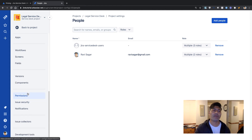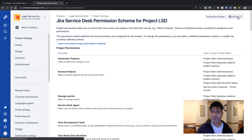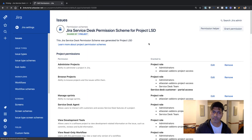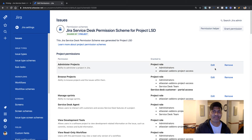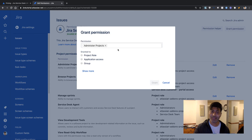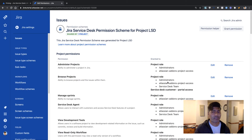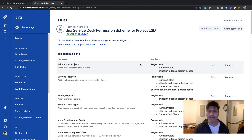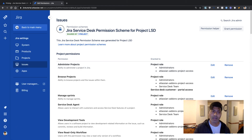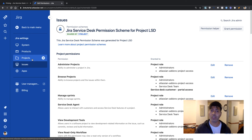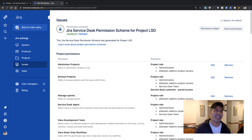Let me check the permission schemes. Going to permission schemes, I want to see if I can modify a permission. I can add or modify a permission in Jira Service Desk — that's good to know. It's not mentioned on the website that you cannot modify permissions here, so it seems you can modify permissions on Jira Service Desk based projects.